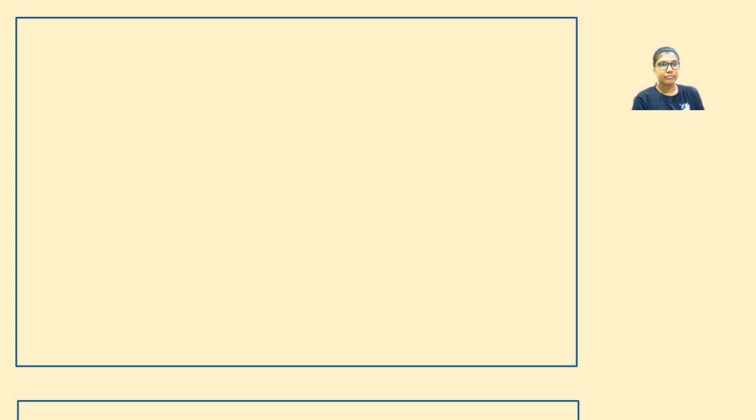Good afternoon students. Are you able to see the screen? Is my voice clear? Today we will be solving numericals based on RL and RC circuits, and at the same time we will study some theory about the combination of R, L and C circuits.